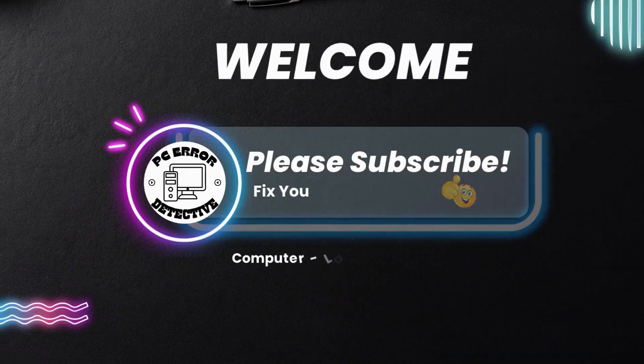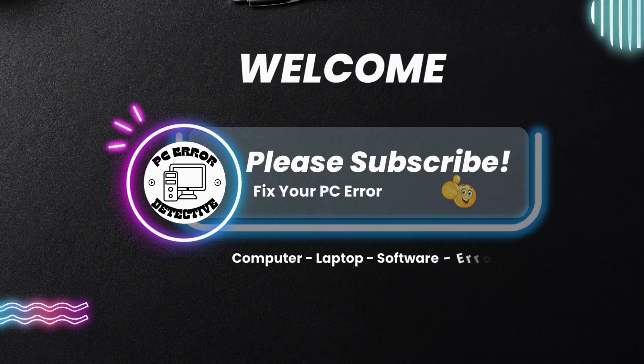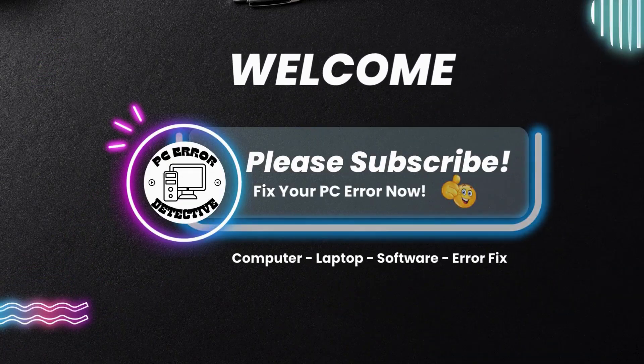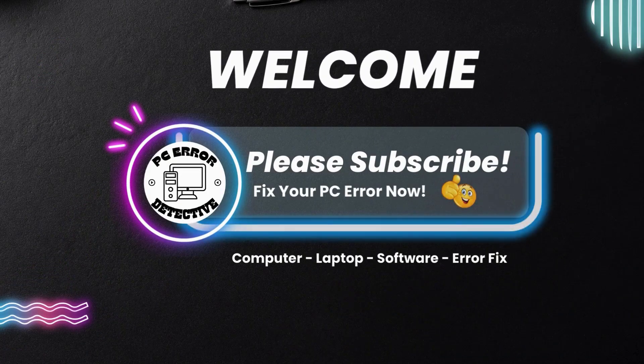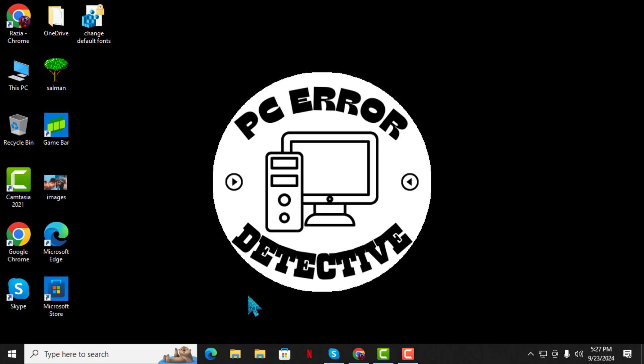Welcome to PC Error Detective, where we solve PC problems fast. In today's video, I will show you how to fix USB ports not working or not recognized on Windows 10, step by step.